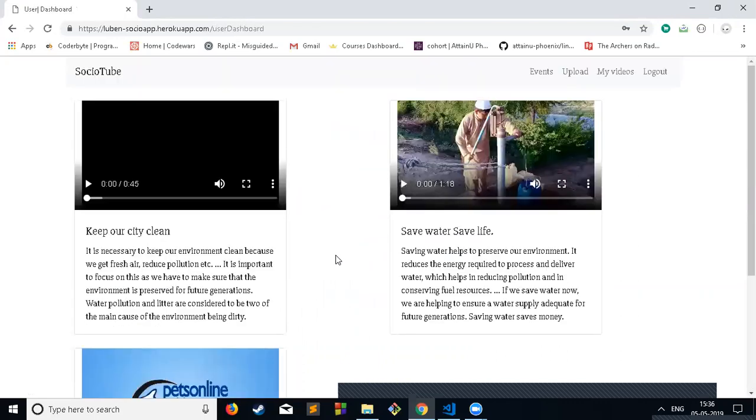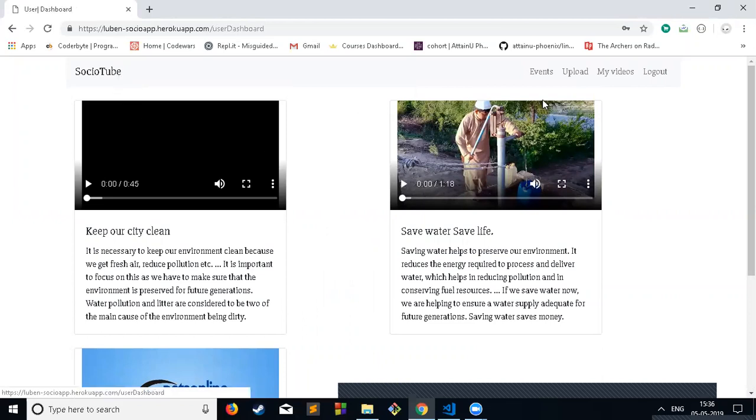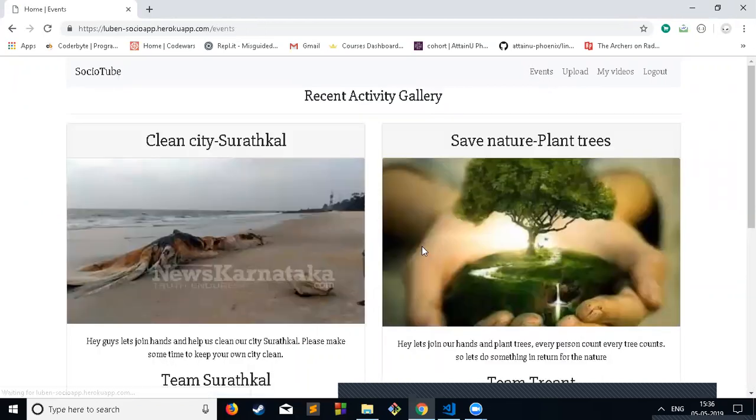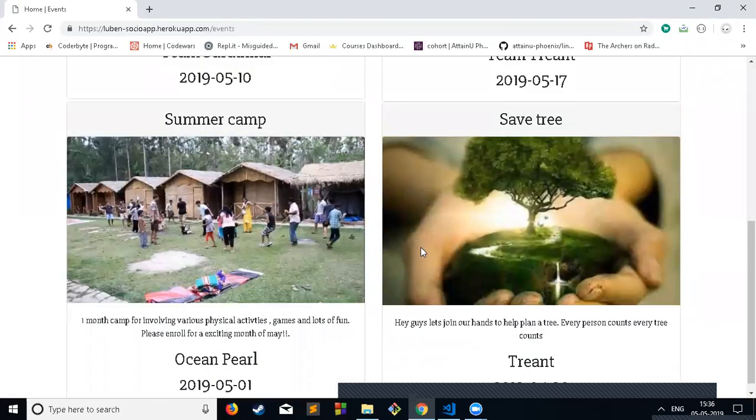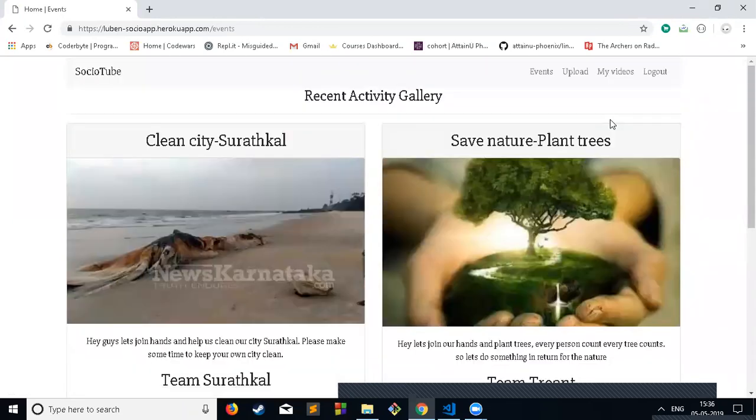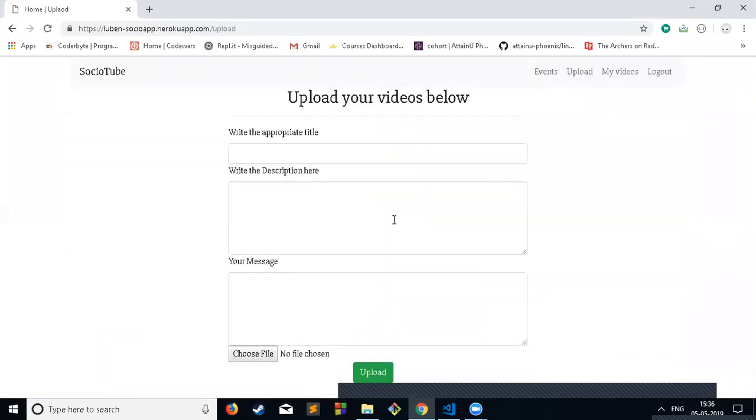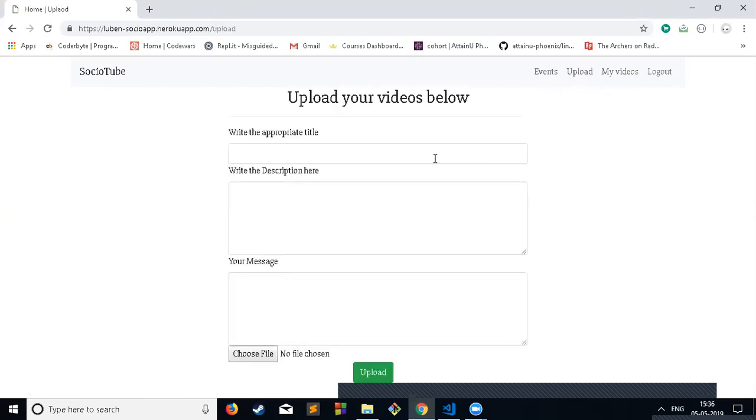This is the user dashboard and this is the event section for the user. He can upload videos here. There is also a My Video navigation where he can check the videos uploaded by that user.